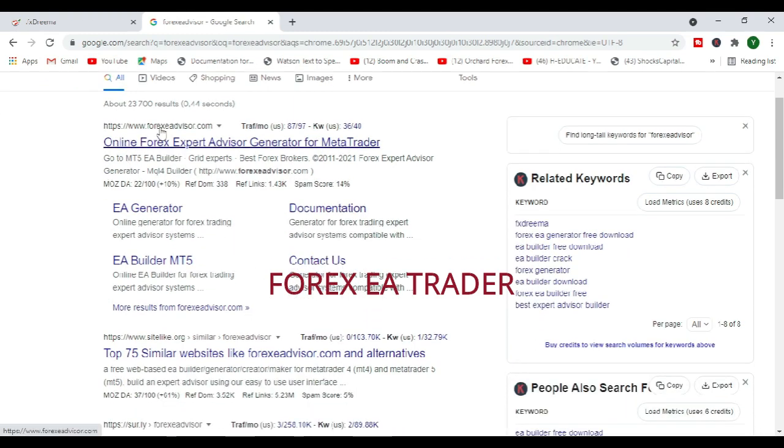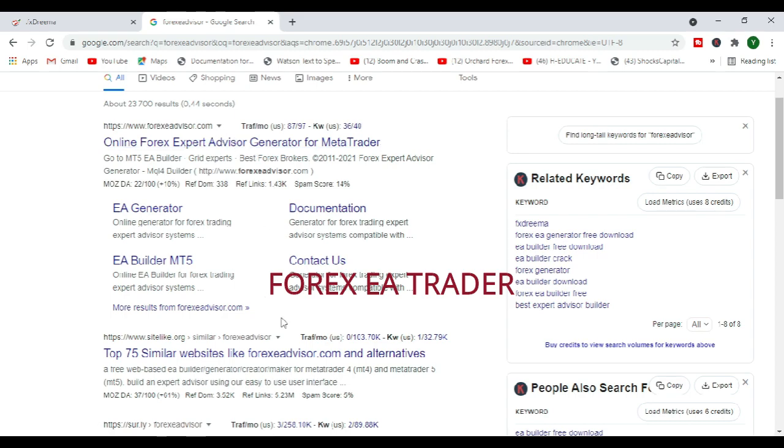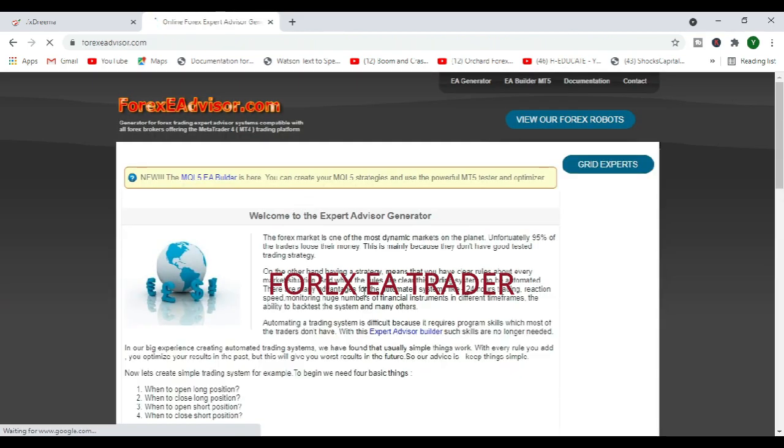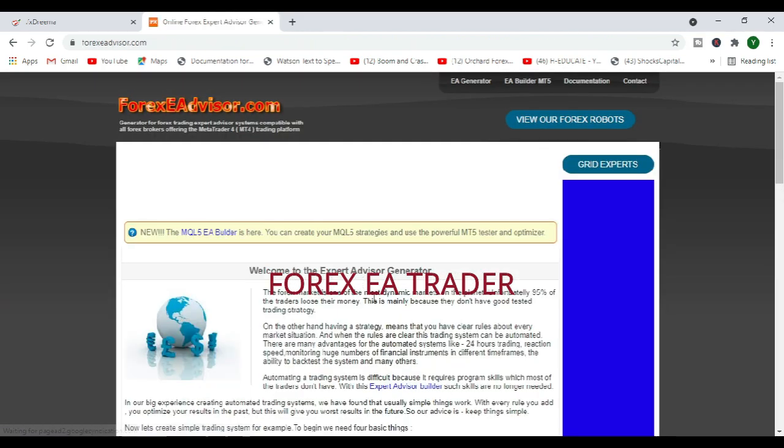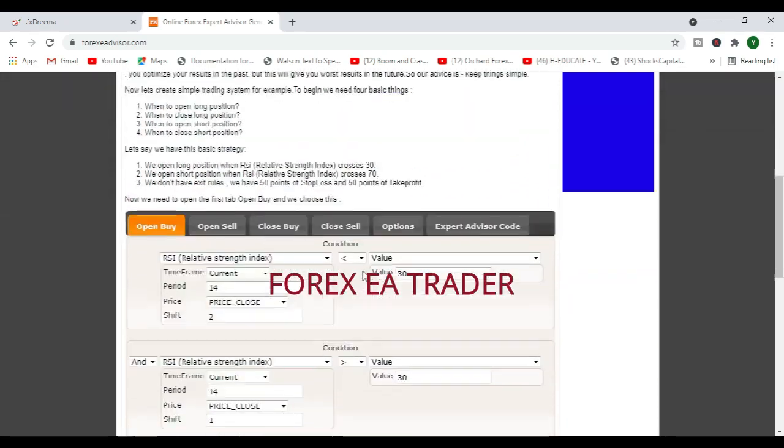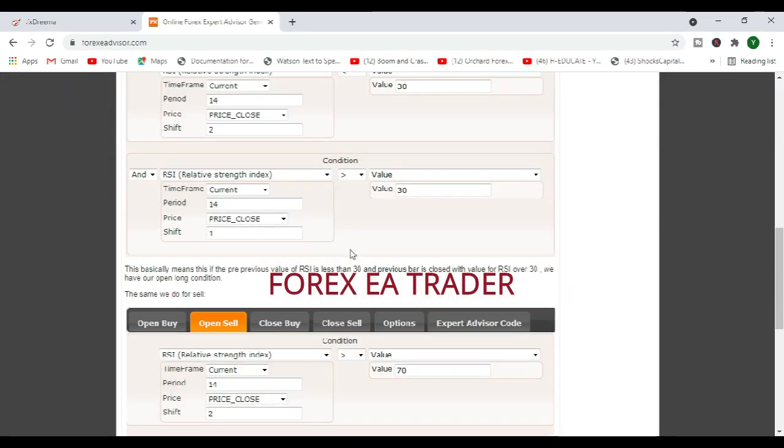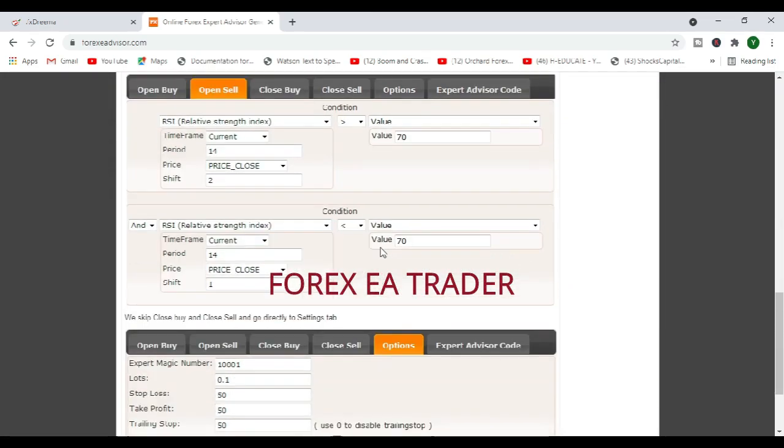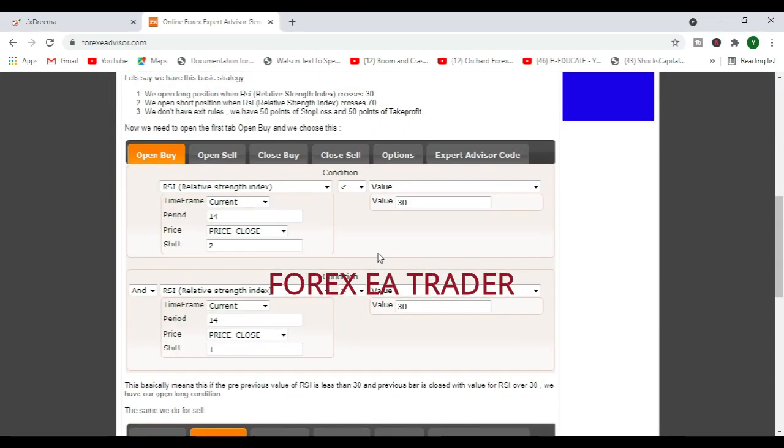It's called forexeadvisor.com. That's the website. By the way, as I said, I am not in any way affiliated with these two platforms. I've just found them in my own research.